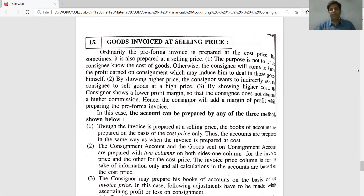The first reason for invoicing at selling price is that the consignor does not want the consignee to know the cost of goods. Otherwise, the consignee will come to know the profit on consignment, which may induce him to deal in those goods himself.